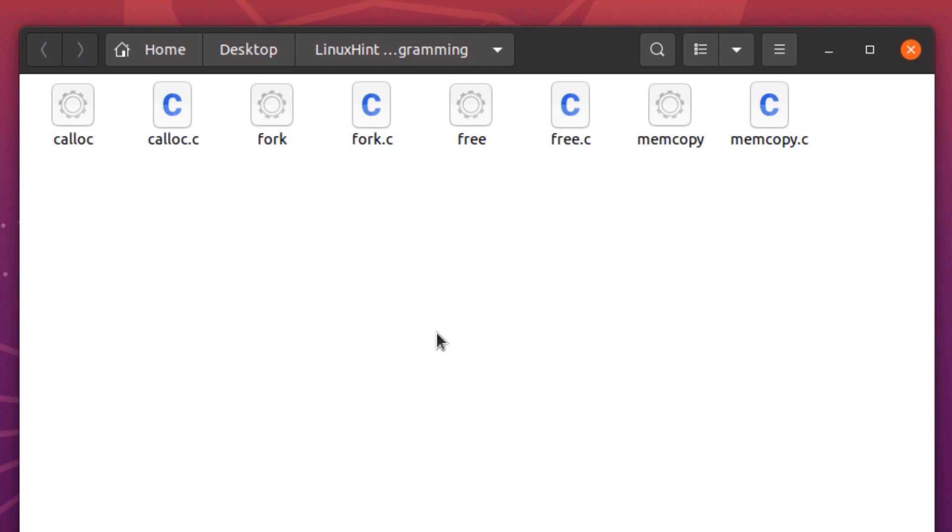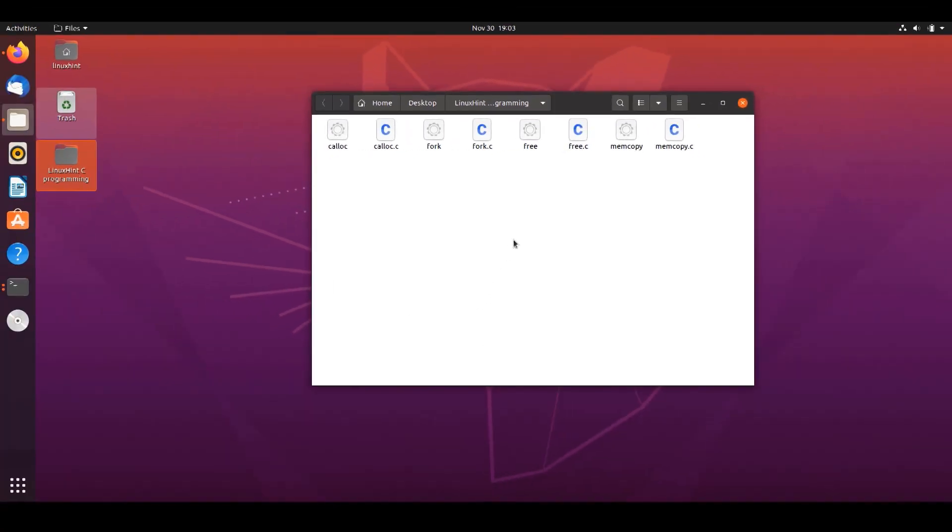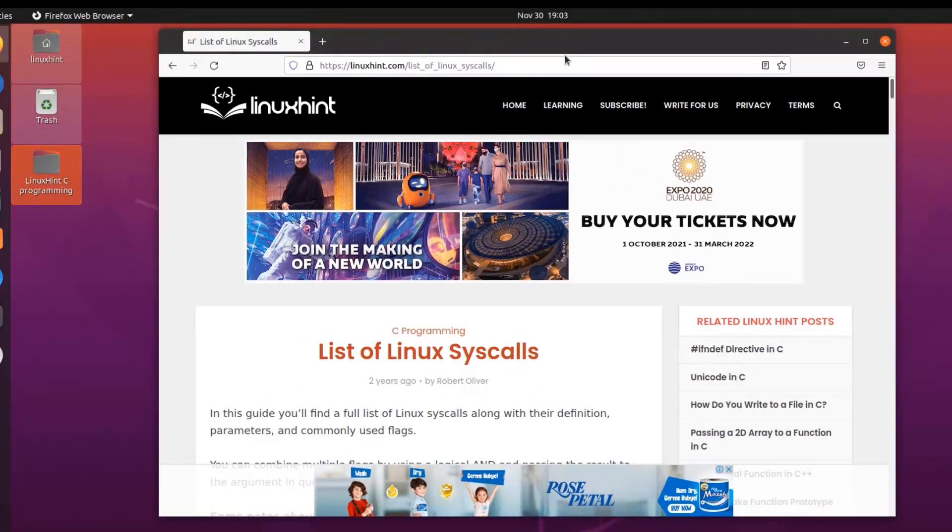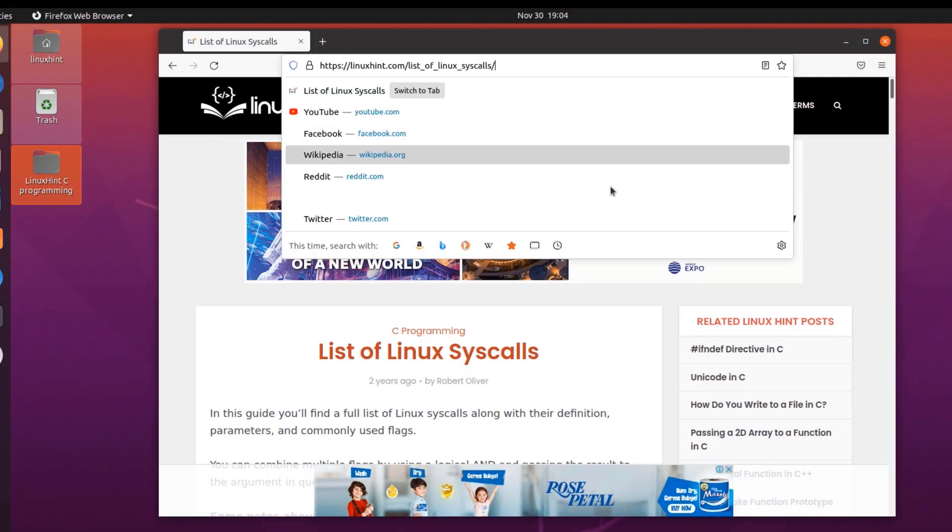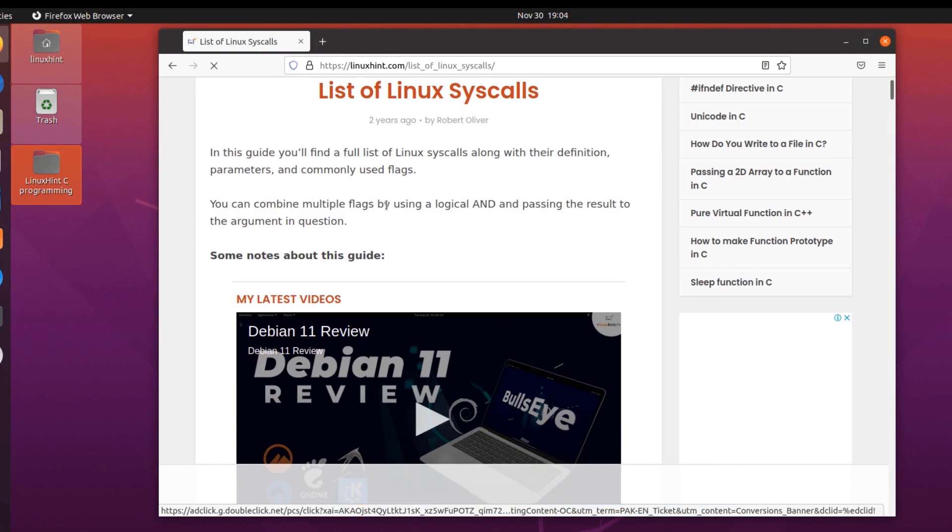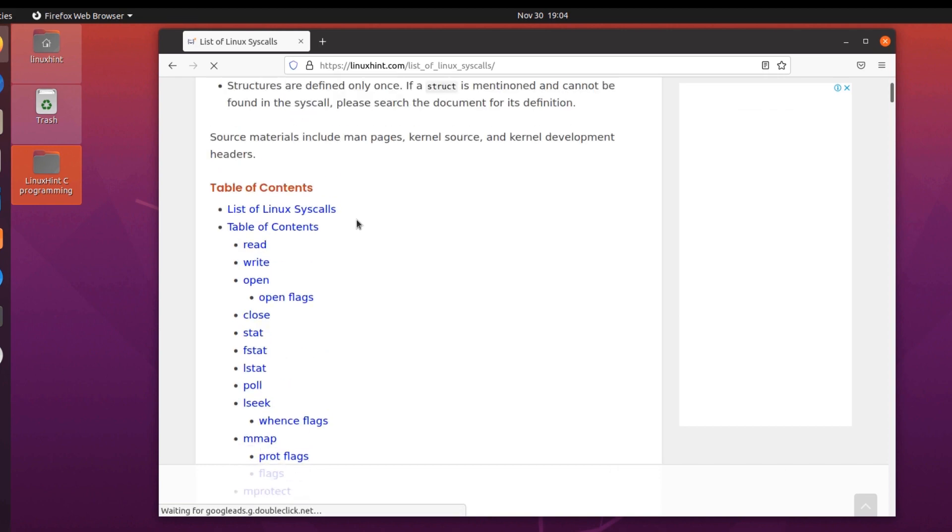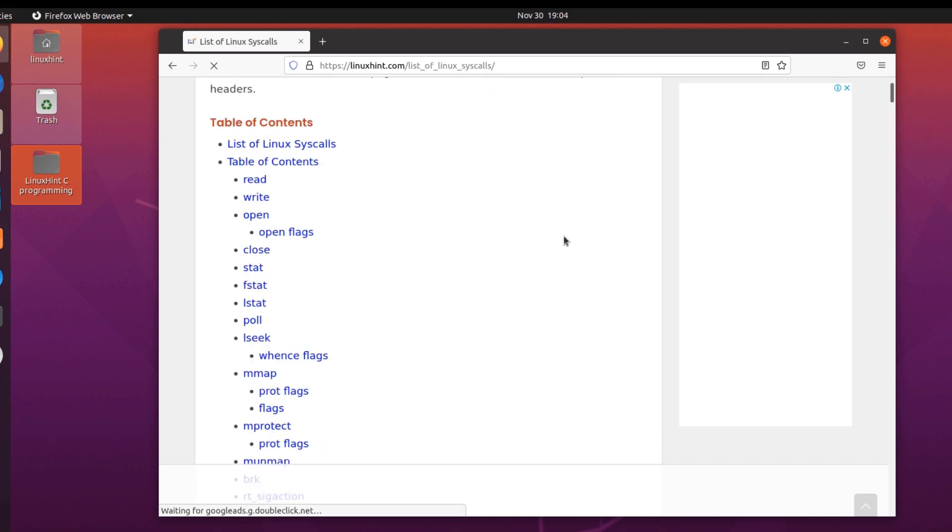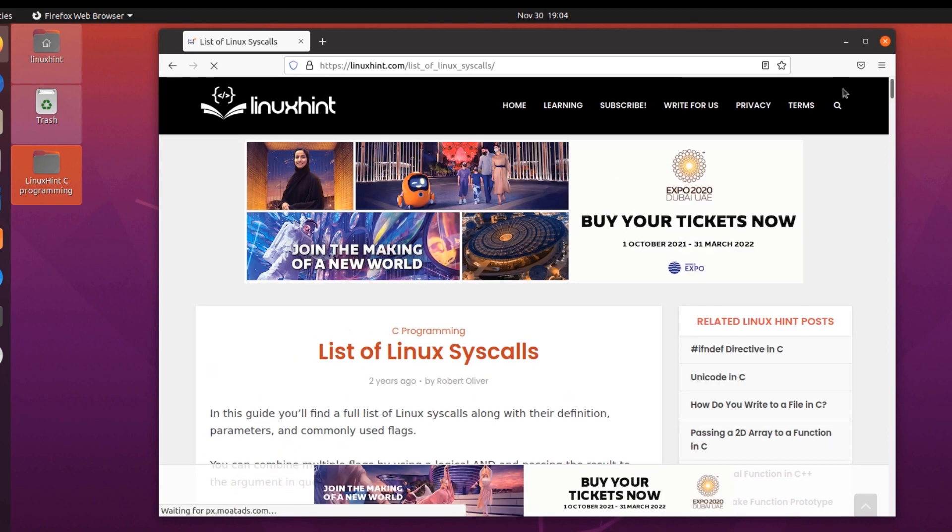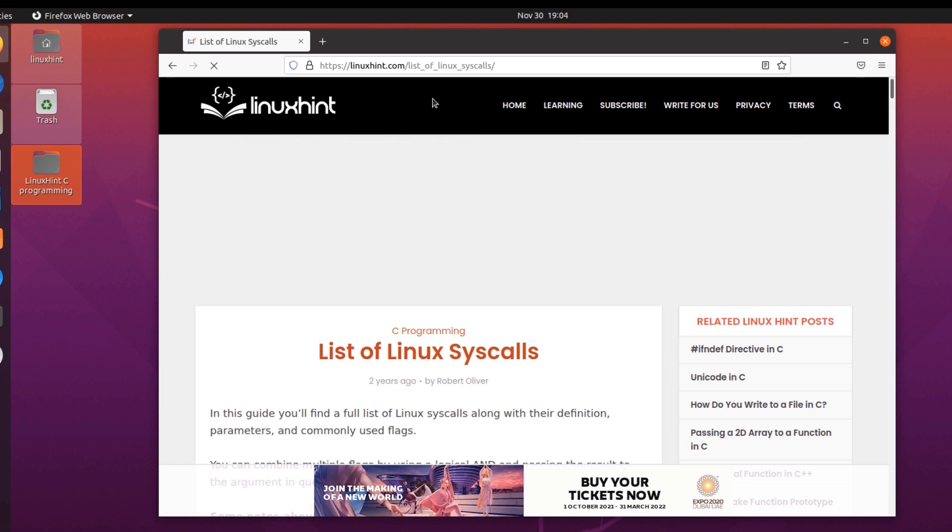Again, to check more information on Linux system calls, you can head over to this link that is present inside the description box. That would take you to Linux Saints official website. Here you can check out the list as well as learn more interesting stuff about the Linux operating system.